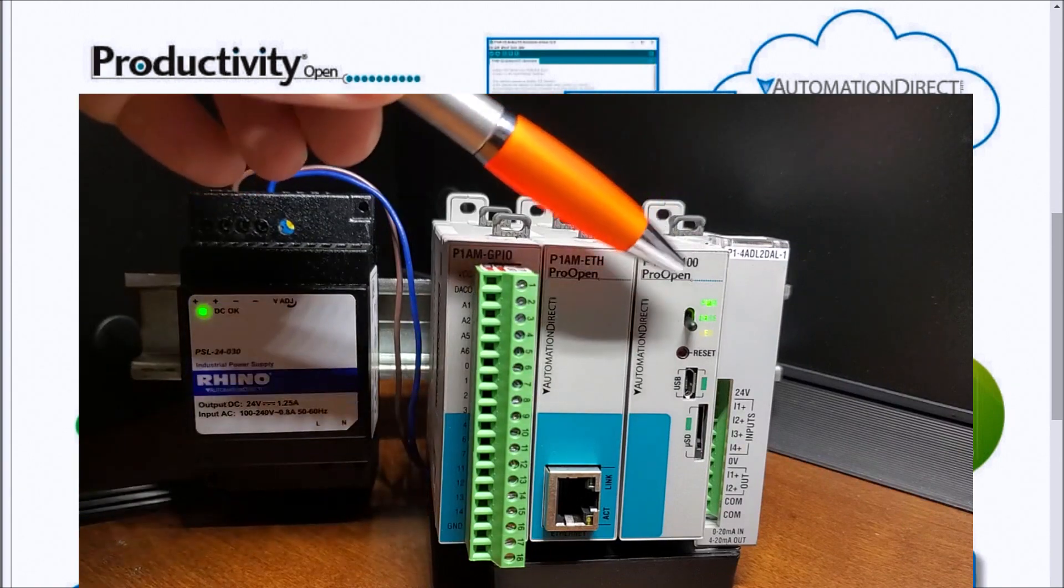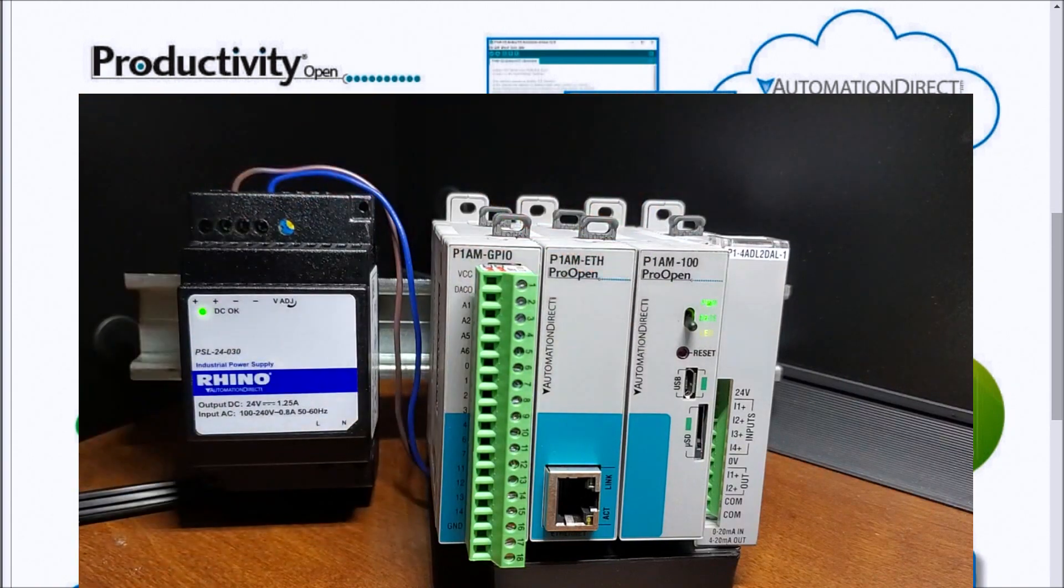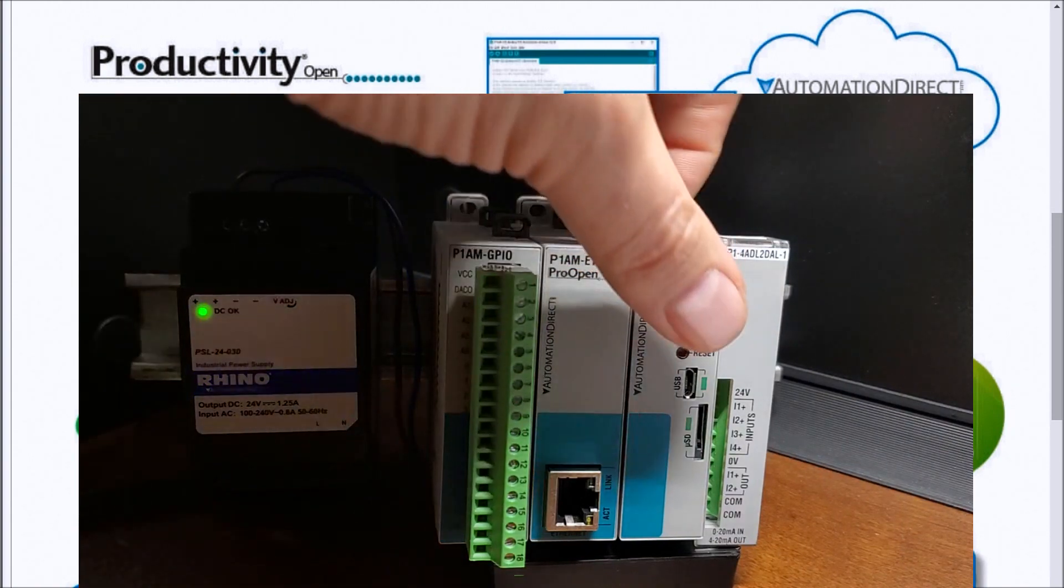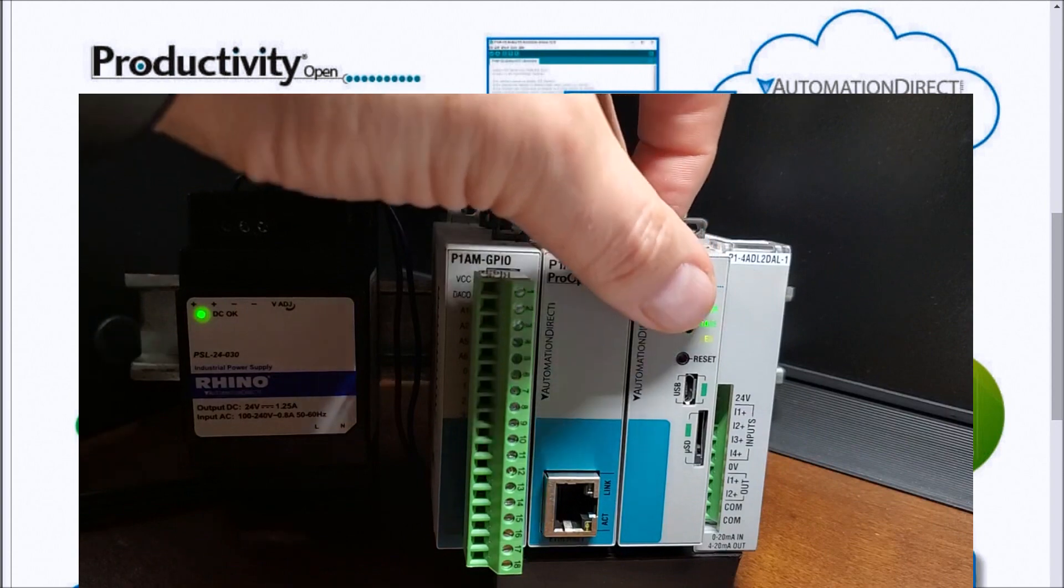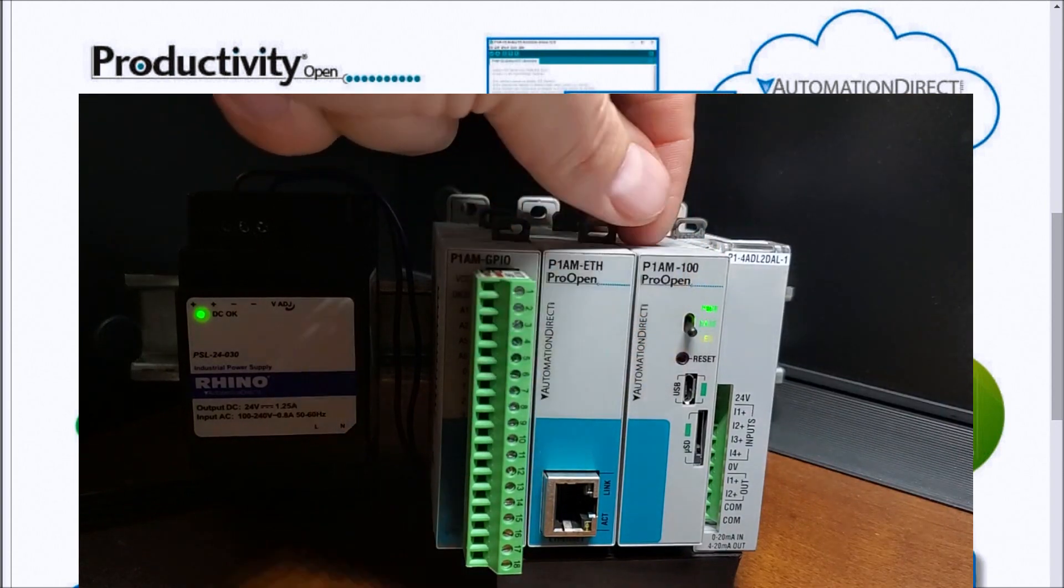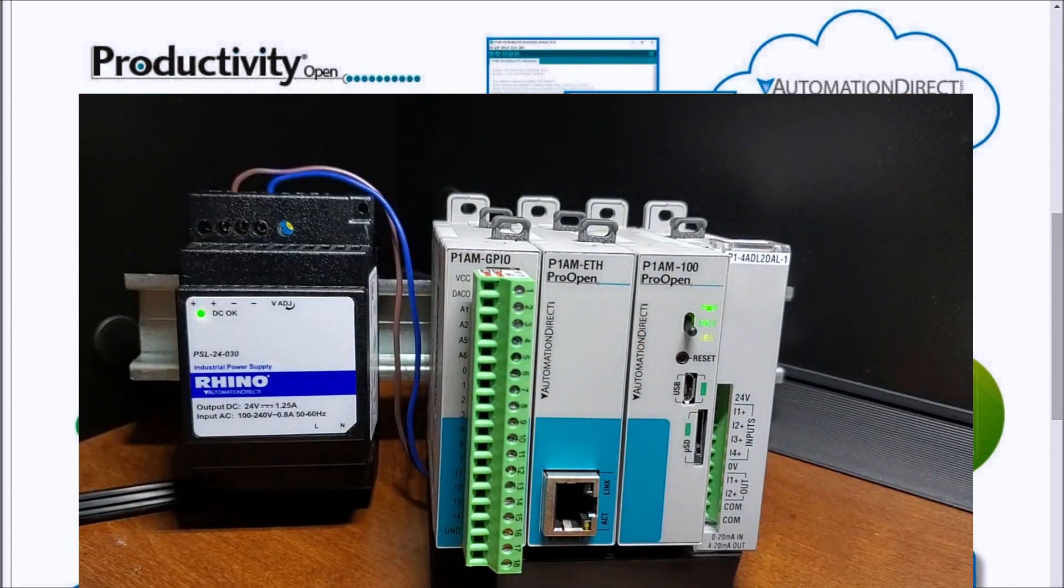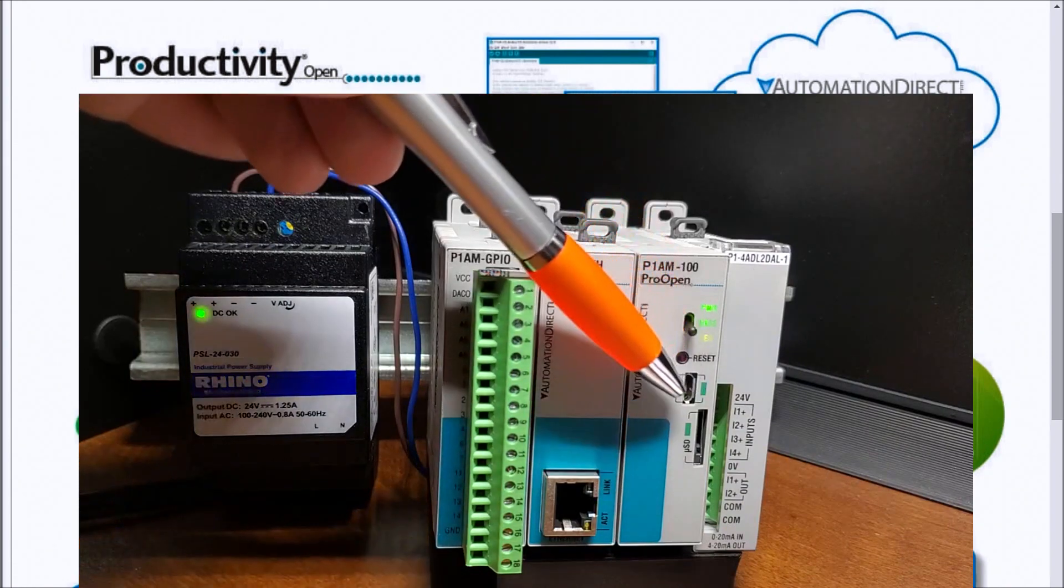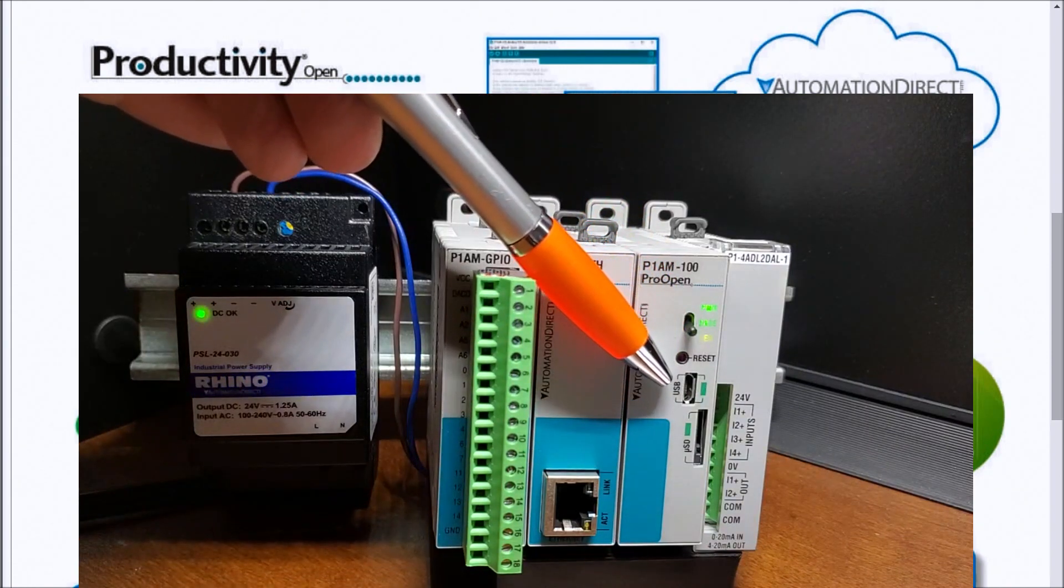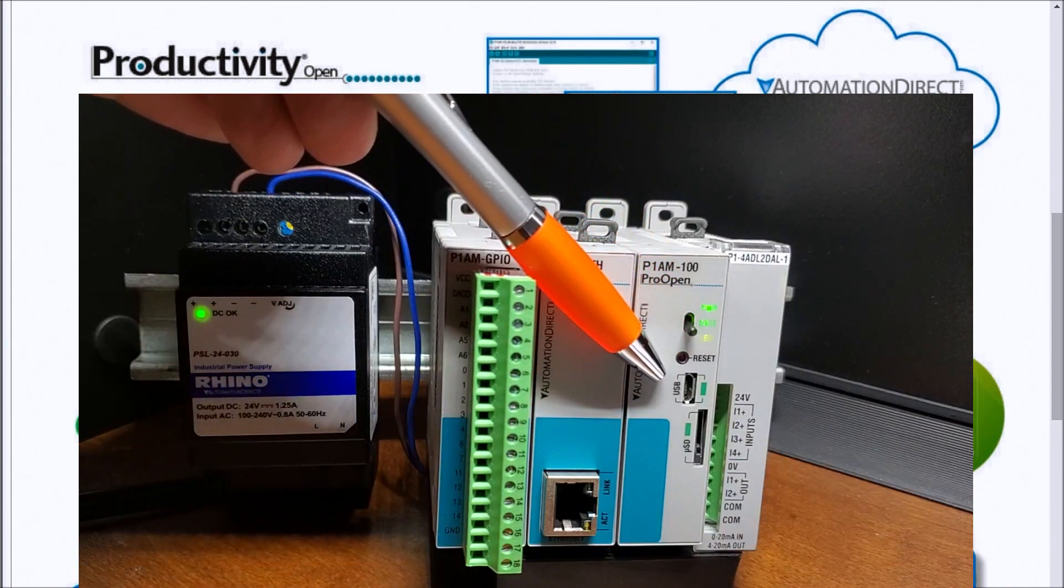Then we also have a switch here, and the switch really doesn't do anything except for move right now on and off. That is controlled by digital pin 31.